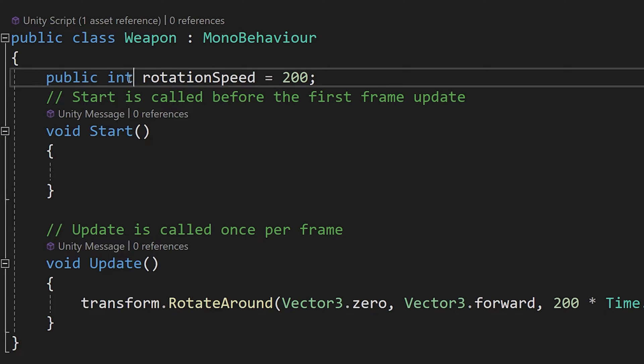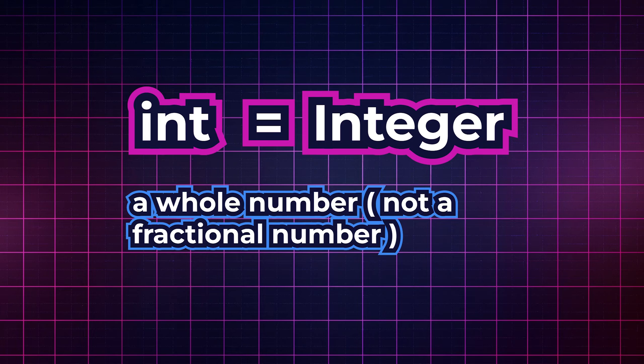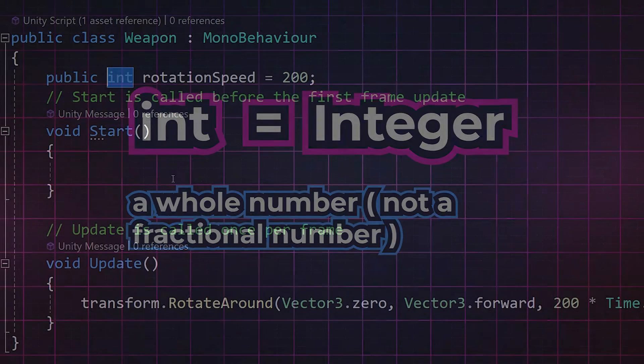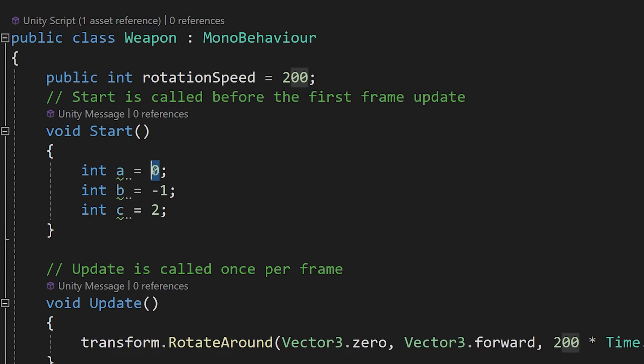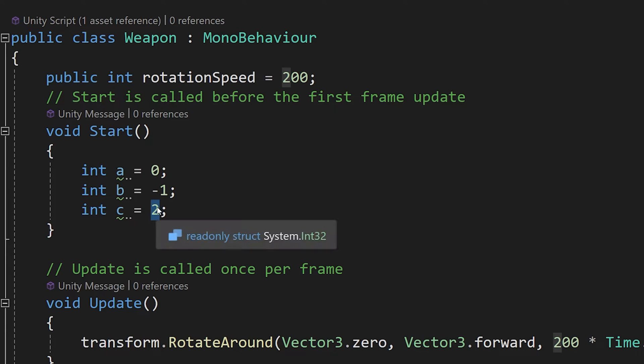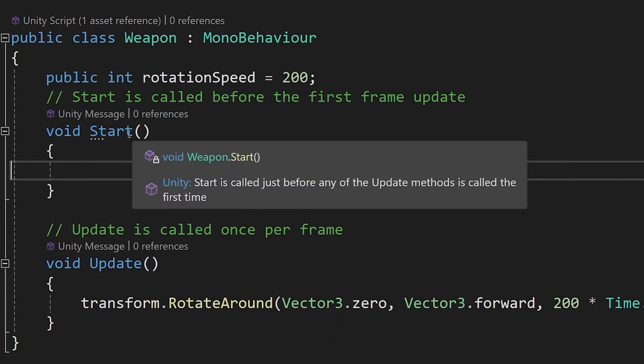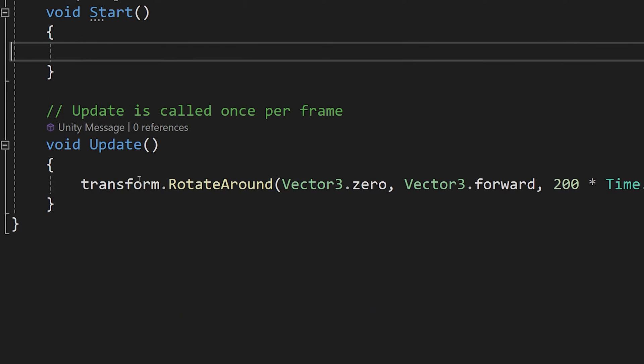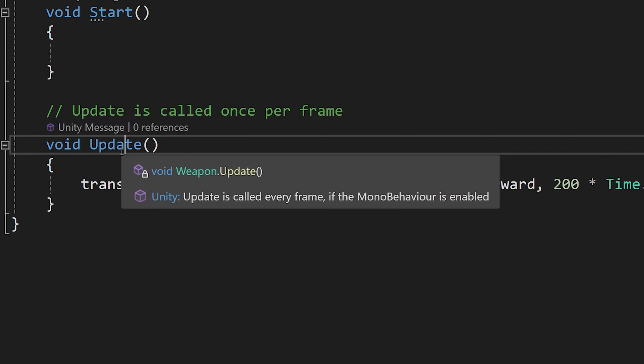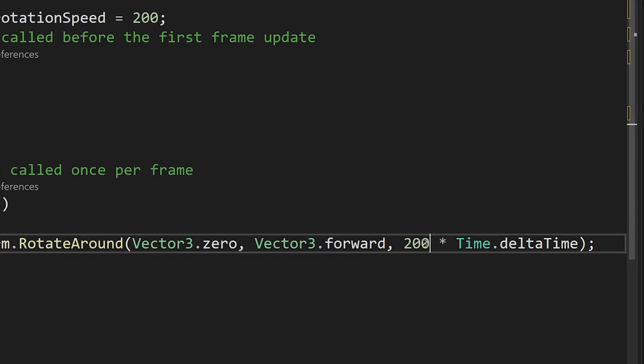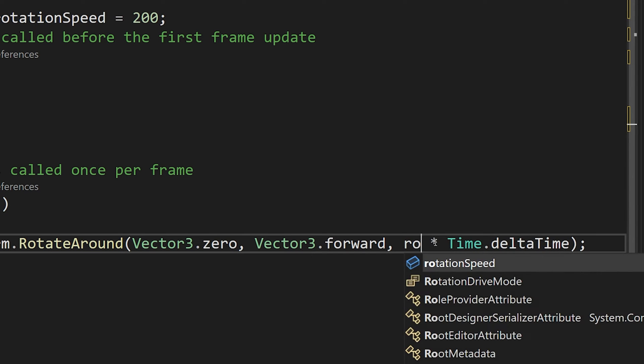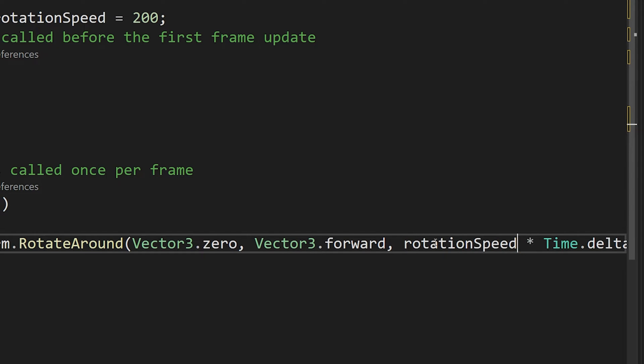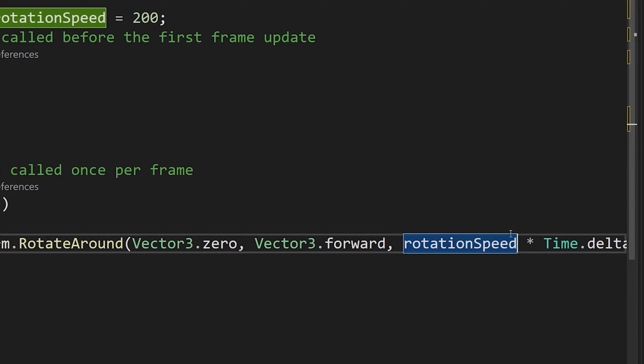Now int is the type. It stands for integer, which means that we can store as int integer values like 0, minus 1, 2 or any other integer value. We can access it inside our method, so let's go down to the update method and here instead of typing 200, we are going to call rotation speed times time.deltaTime.